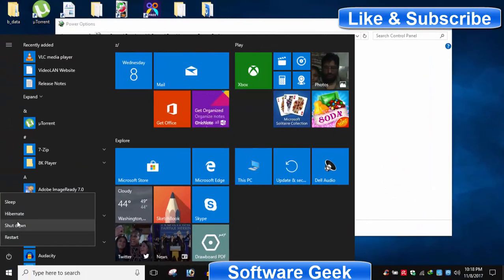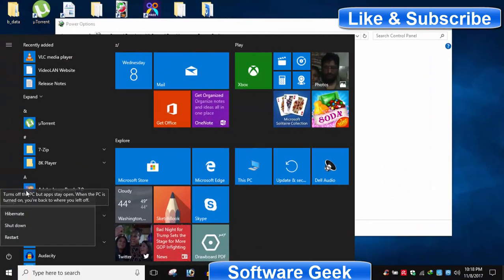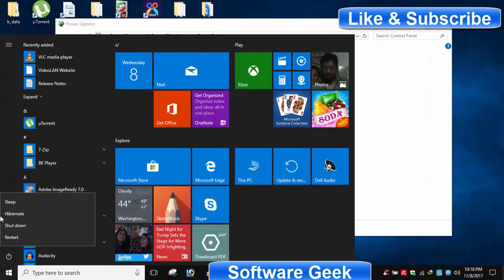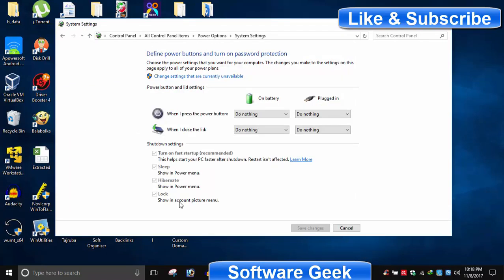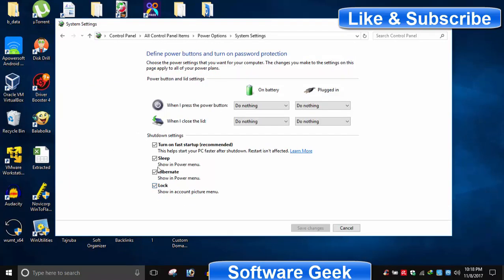Congratulations! We have successfully enabled hibernation in Windows 10. Your PC is now ready to be hibernated. I hope today's short tutorial has managed to solve your problem and you can now hibernate your Windows 10 PC.